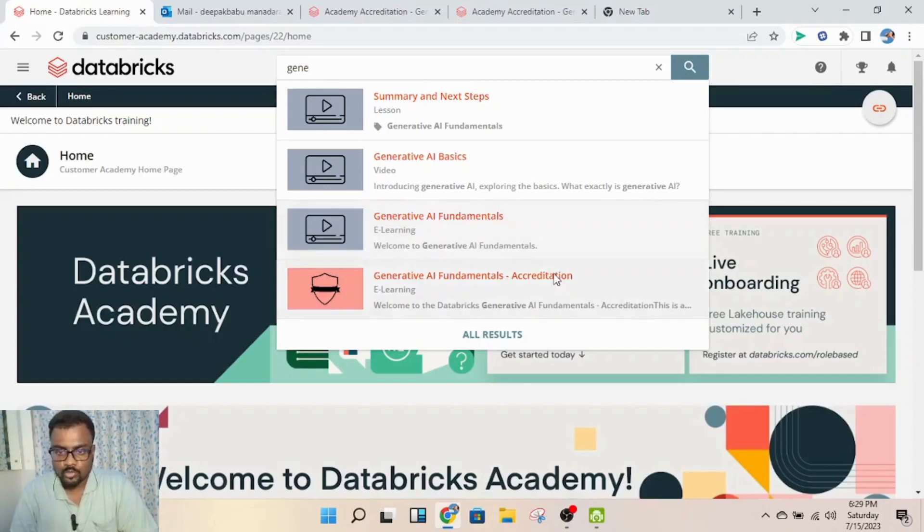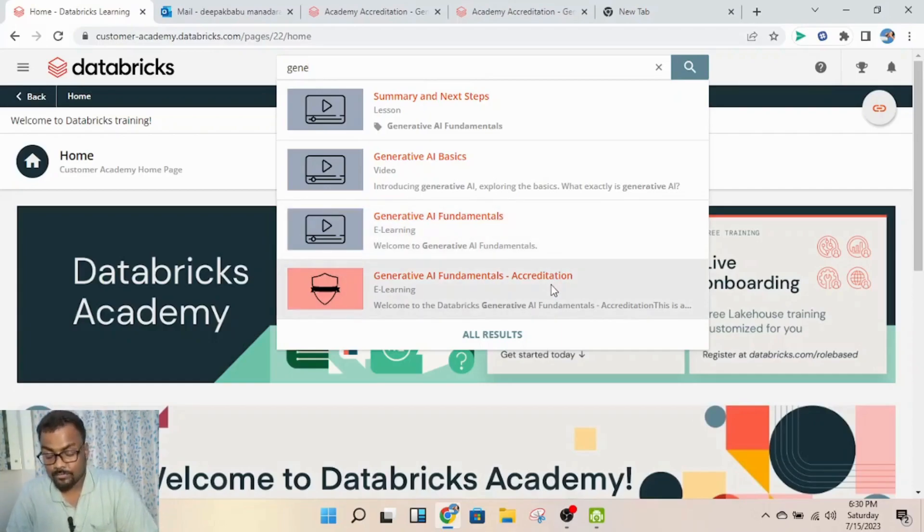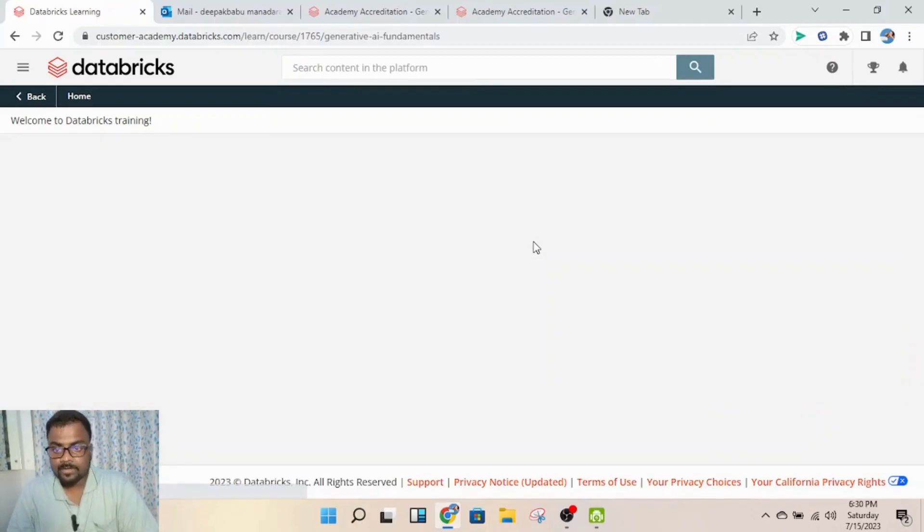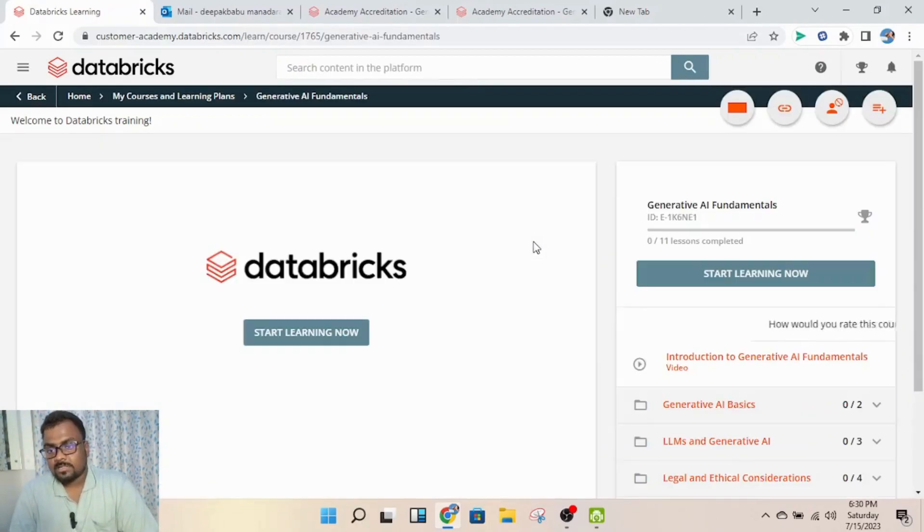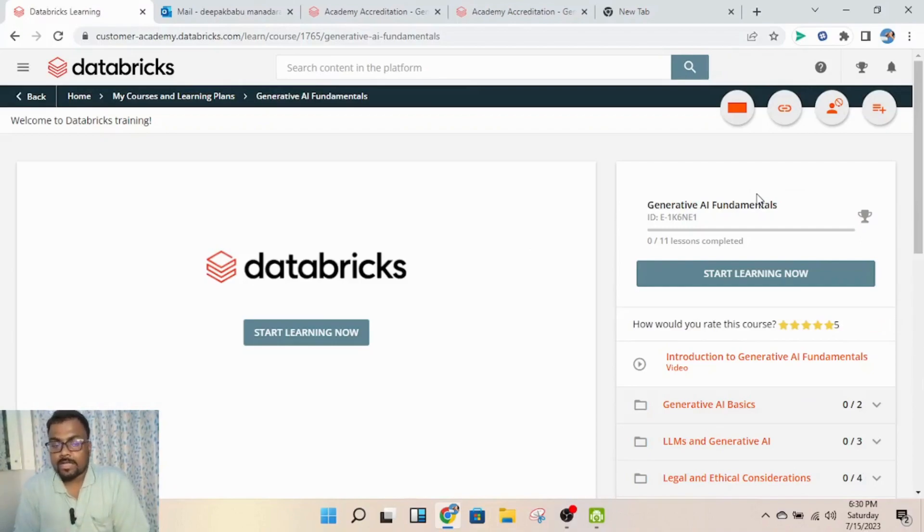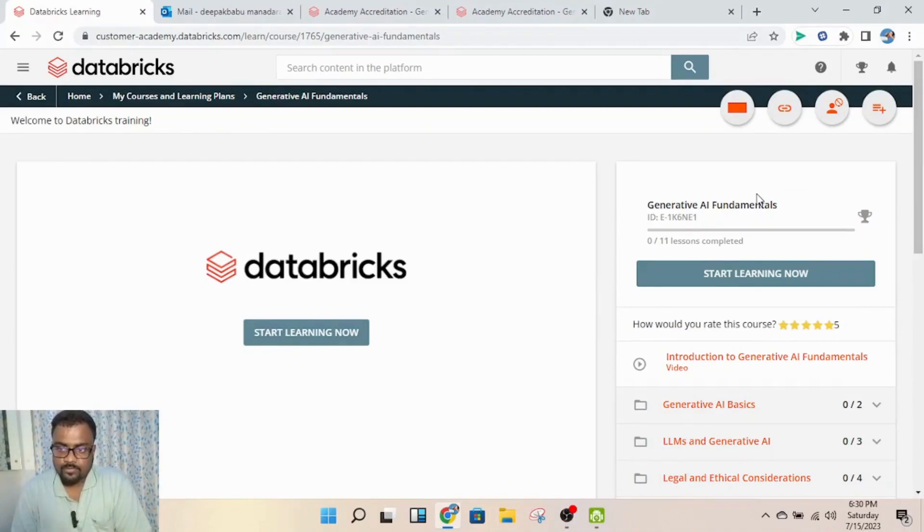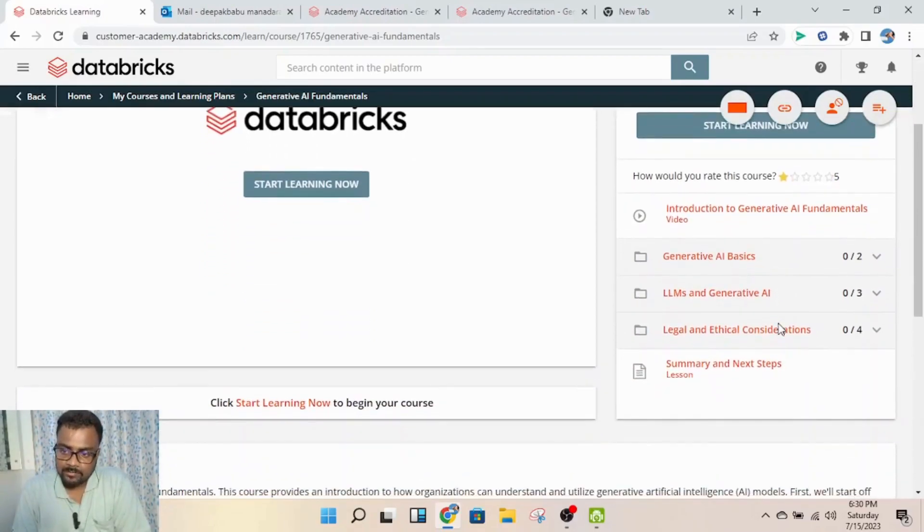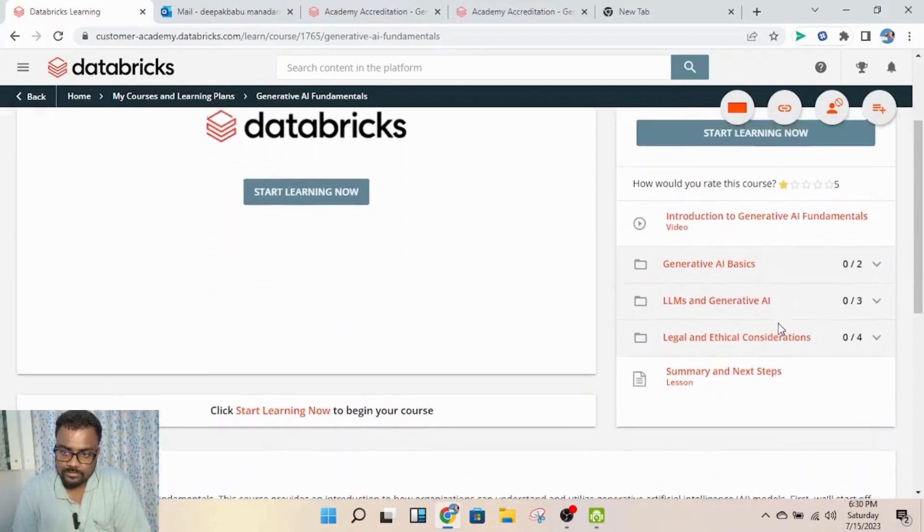If you want to directly attend the exam, you can go for the fourth one. If not, you can start with the fundamentals. I already enrolled, so I was redirected to this page. Otherwise, you'll see an enroll button - click it and complete all the videos.